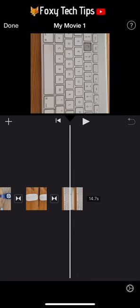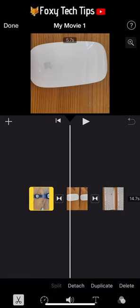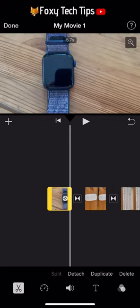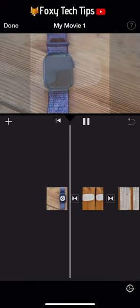You can rotate the clips by selecting one and using two fingers, do a rotate motion on the screen.